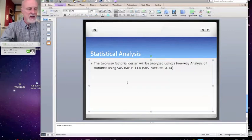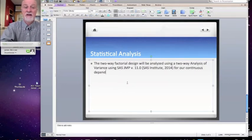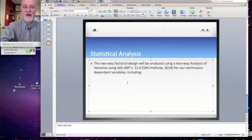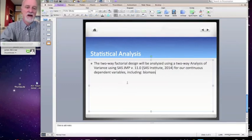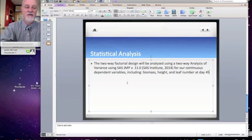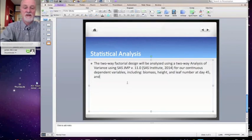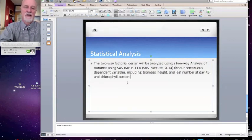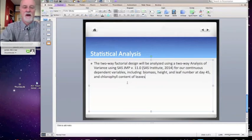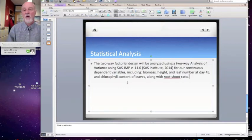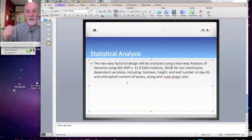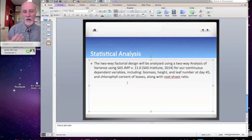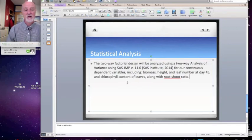And we might have something in here about for our continuous dependent variables, including, and so we'll have a list of the variables we're going to measure here. So biomass, height, and leaf number at day 45 of our experiment, and chlorophyll content of leaves, along with root to shoot ratio. Again, we probably have another section of our research plan where we've described the dependent variables that we're going to measure and how we're going to measure and what day and so forth. So I'm not explaining all that again here. I'm just explaining what analysis we're going to do on that.